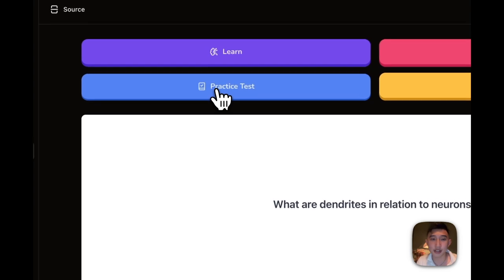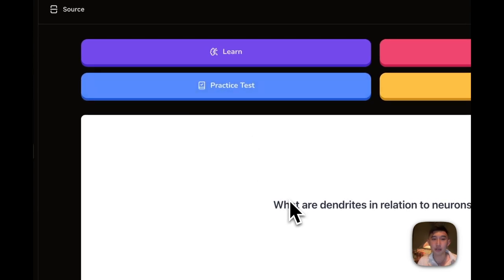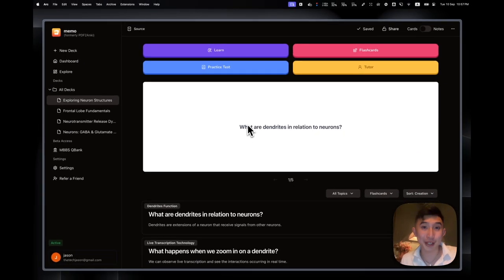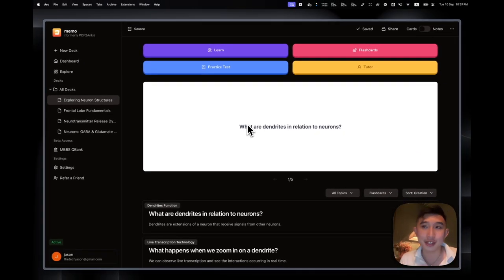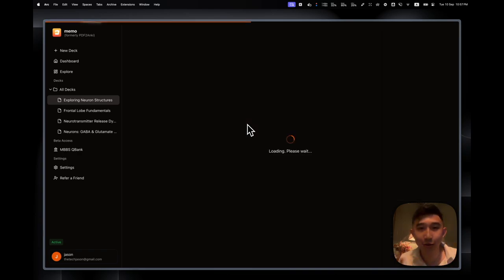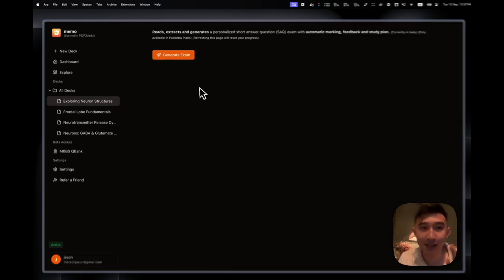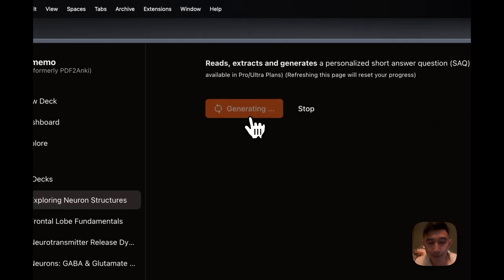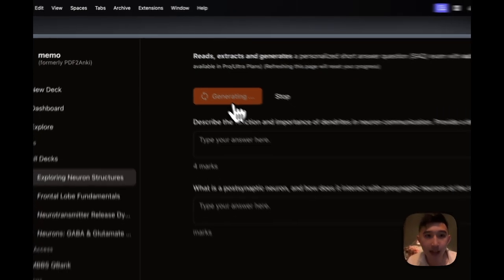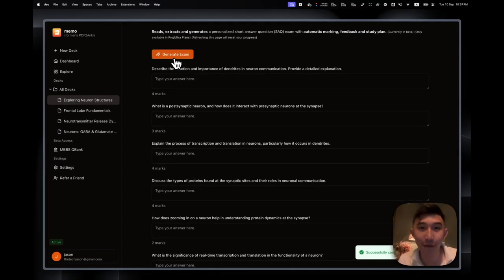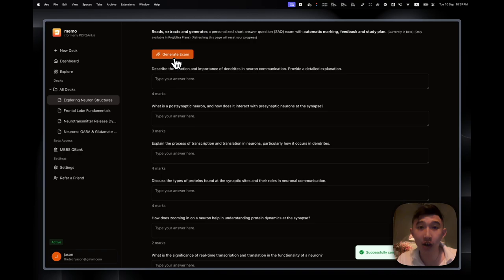So the practice test is where I could do an examination based on the lecture that we just went on. So all these options of studying are limitless. I just press Generate Exam, and then it could generate the exam straight away from the lecture that I just watched. So I could get on testing myself really quick.